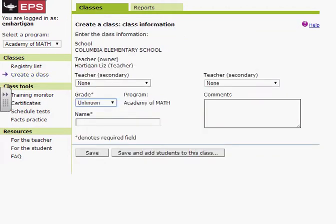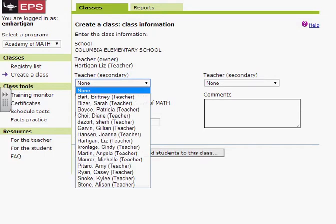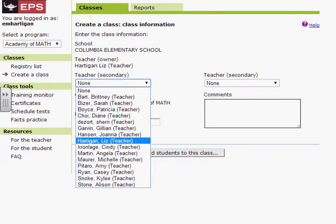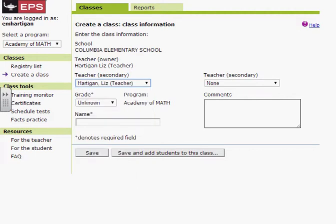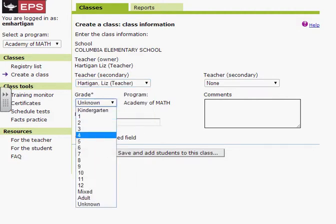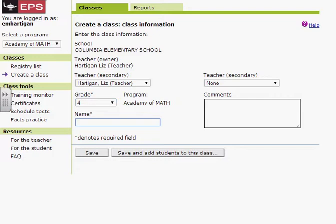Here where it says teacher, I am going to select — currently I'm logged in under Miss Hartigan, and I'm going to select her name. Then I'll select the grade and type in her name. Academy of Math. Now I'm going to save and add students to this class.